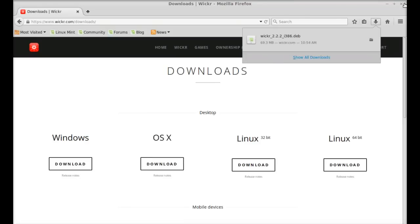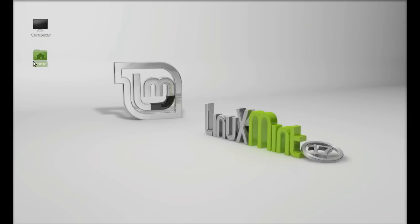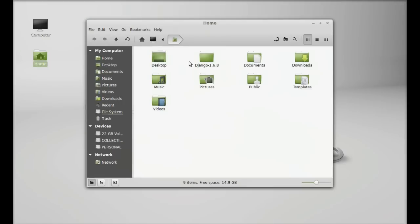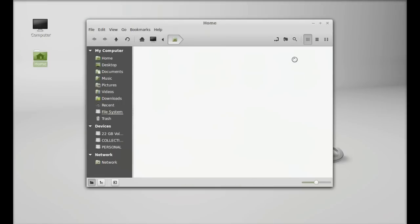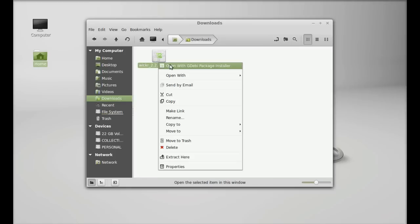So next just go to your downloads folder. Here is the Wickr Debian file. So to install this right click here and open this with GDB package installer.